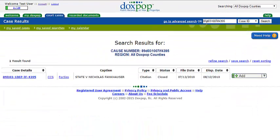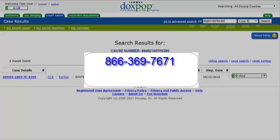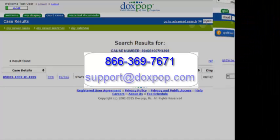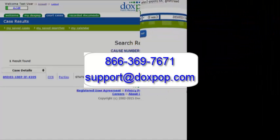Every court case that is filed has its own unique case number, so if you search on a specific case number you normally will only see one search result. Do you have any other questions about how to search for court cases on DocsPop? Please give us a call during working hours at our toll-free number of 866-369-7671, or email us at support@DocsPop.com. Thank you.